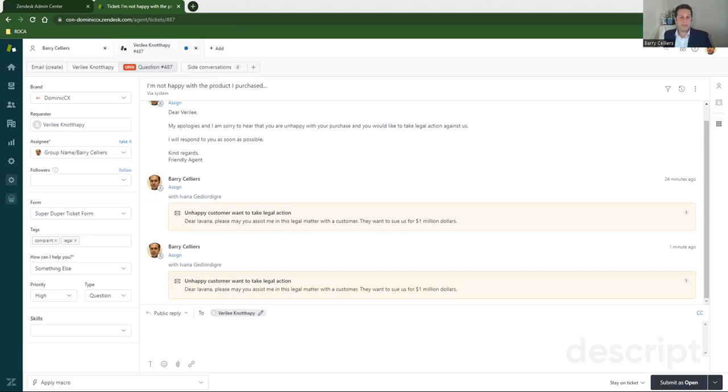And that's it. That's how easy side conversations are to configure, set up with your Zendesk instance, and even use.